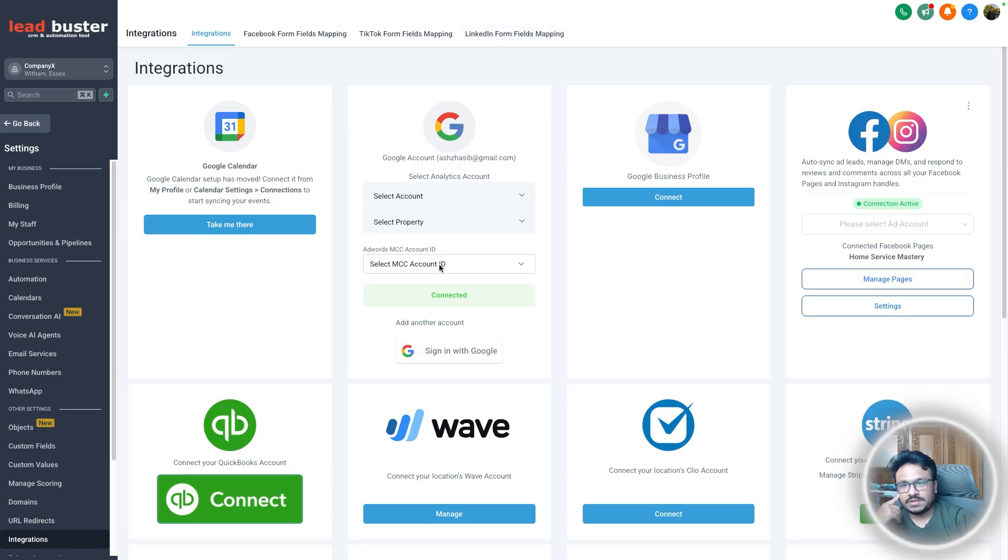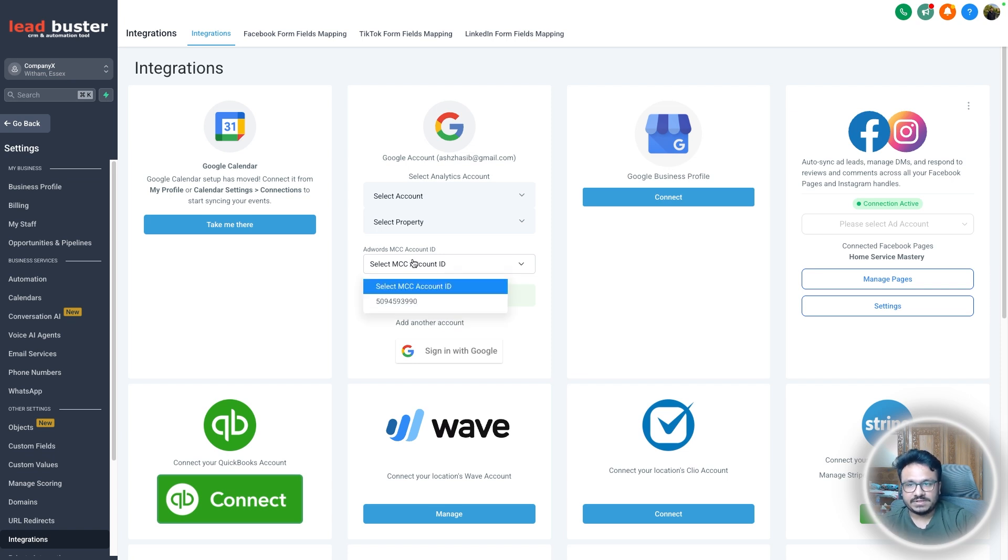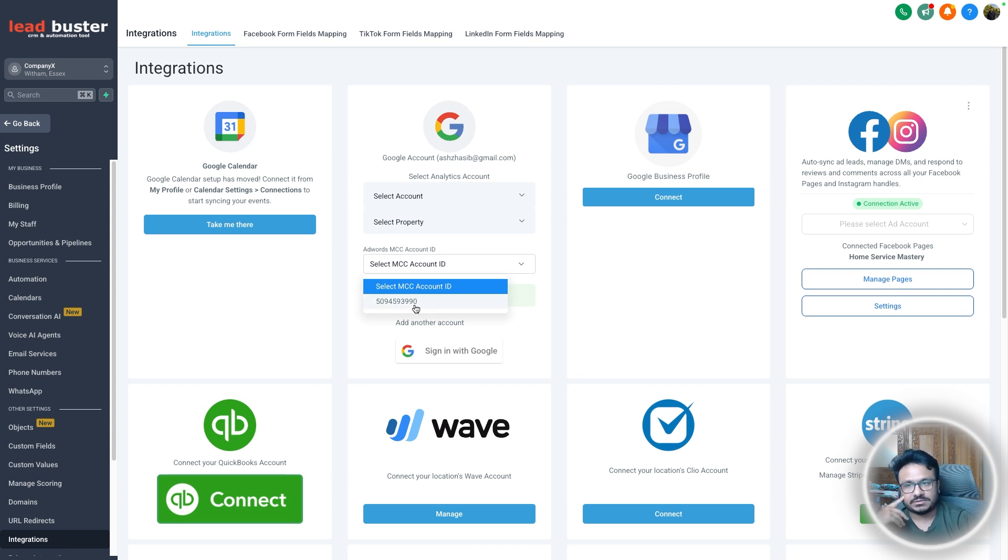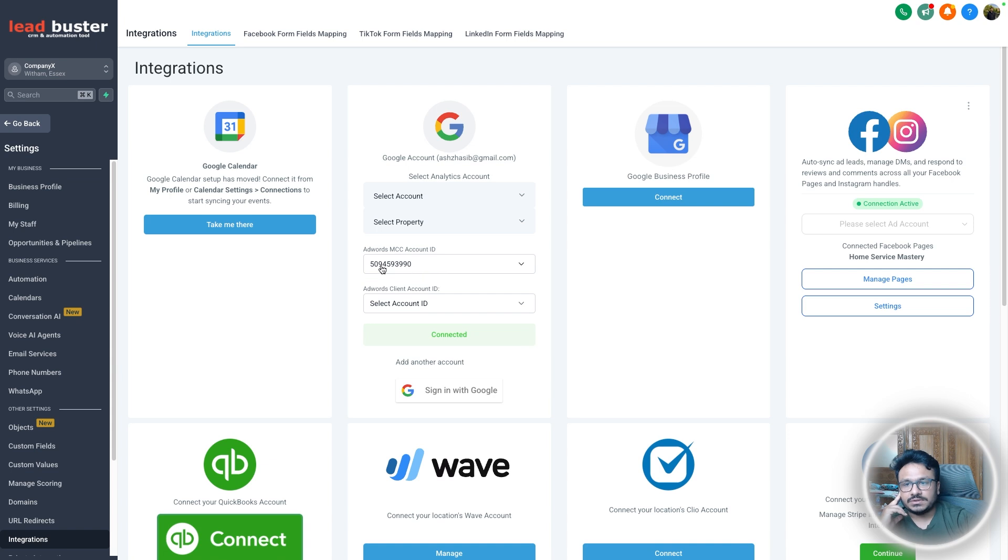Okay, so I just connected my Google account as you can see. And now it's asking me to select the ad account. So MCC is the manager account. If you don't have a manager account under that Google account, it's just going to be the same ad account that will show up as a manager account if that makes sense.